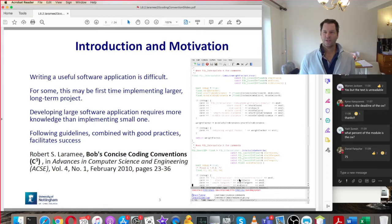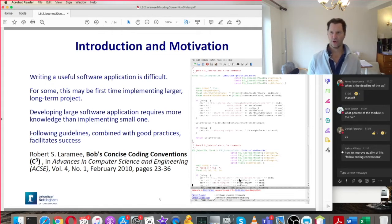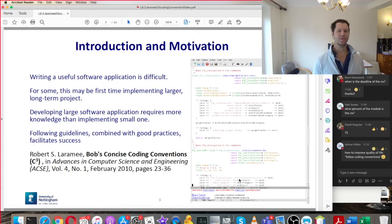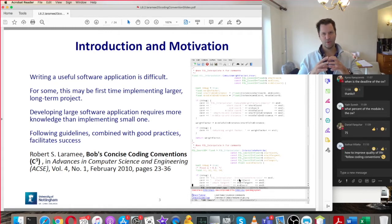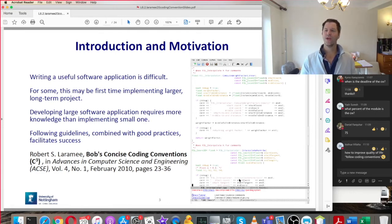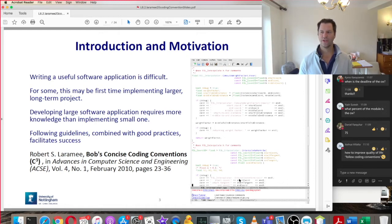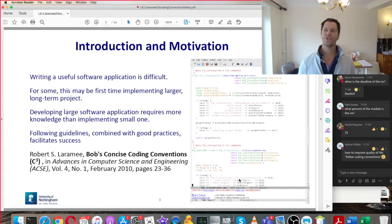Writing a useful software application is difficult. For some of you, this may be your first time working on a larger or semi-larger, longer-term project. Developing a larger application requires more knowledge than a small one — we're trying to go from small programs to large programs, and to do that we need to incorporate good practices and coding guidelines. These coding conventions are published in a journal called 'Advances in Computer Science and Engineering,' so they've gone through a peer review process, which is a nice sanity check.